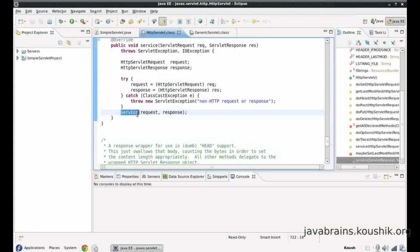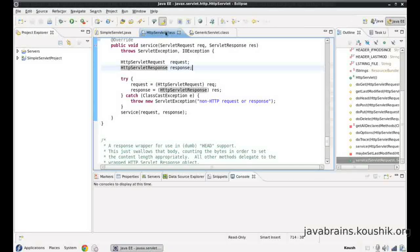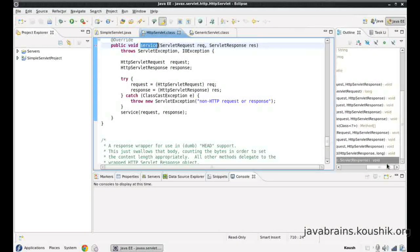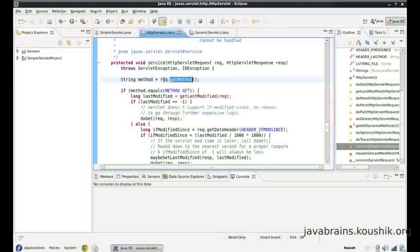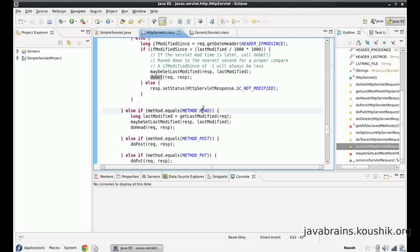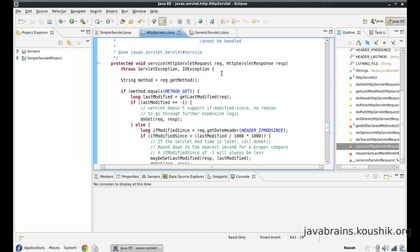If the casting works fine, it actually calls another service method — but this one takes the HTTP servlet request and HTTP servlet response, not the plain servlet request and response. So behind the scenes, HTTP servlet implements another service method that takes the HTTP-specific types. This method is fairly straightforward — it gets the method from the request object using getMethod(), checks if it's GET and calls doGet, if it's HEAD calls doHead, if it's POST calls doPost, and so on.